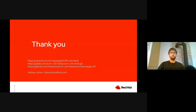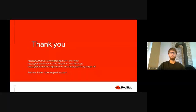Thank you. There will be some question and answer time reserved after this presentation is made available, so please ask away.